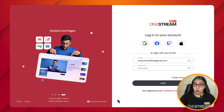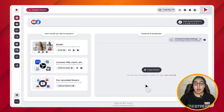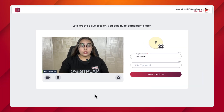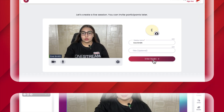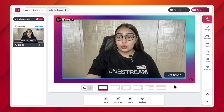Go to app.onestream.live and log into your OneStream Live account. Once logged in, click on the Enter button under the Studio section and start a new studio session. In this onboarding window you can check your video and audio connections, adjust other settings, add a display name and a title if required, and then click on Enter Studio.